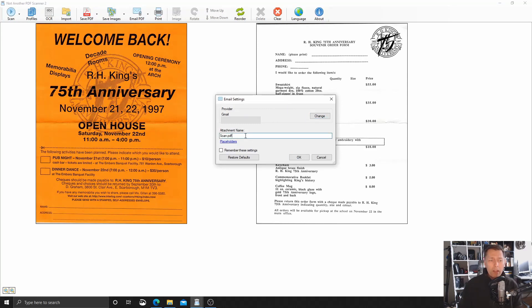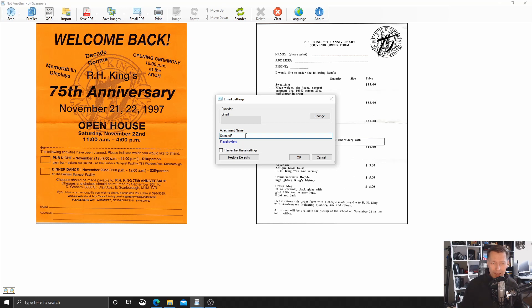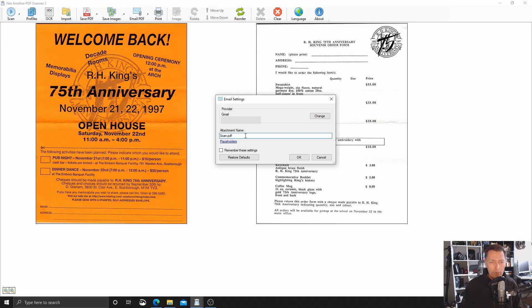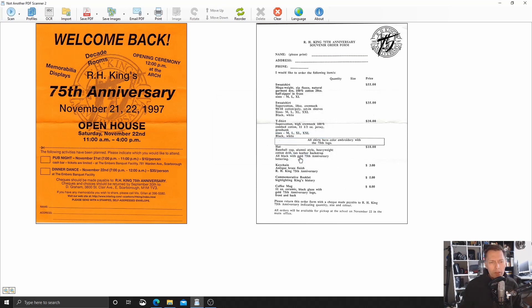The other thing I can change while I'm in here is what do I want the attachment to be named? Scan PDF might be good enough, or maybe I want to call it scan from your name or whatever. Entirely up to you, obviously. So I'm going to say, okay.